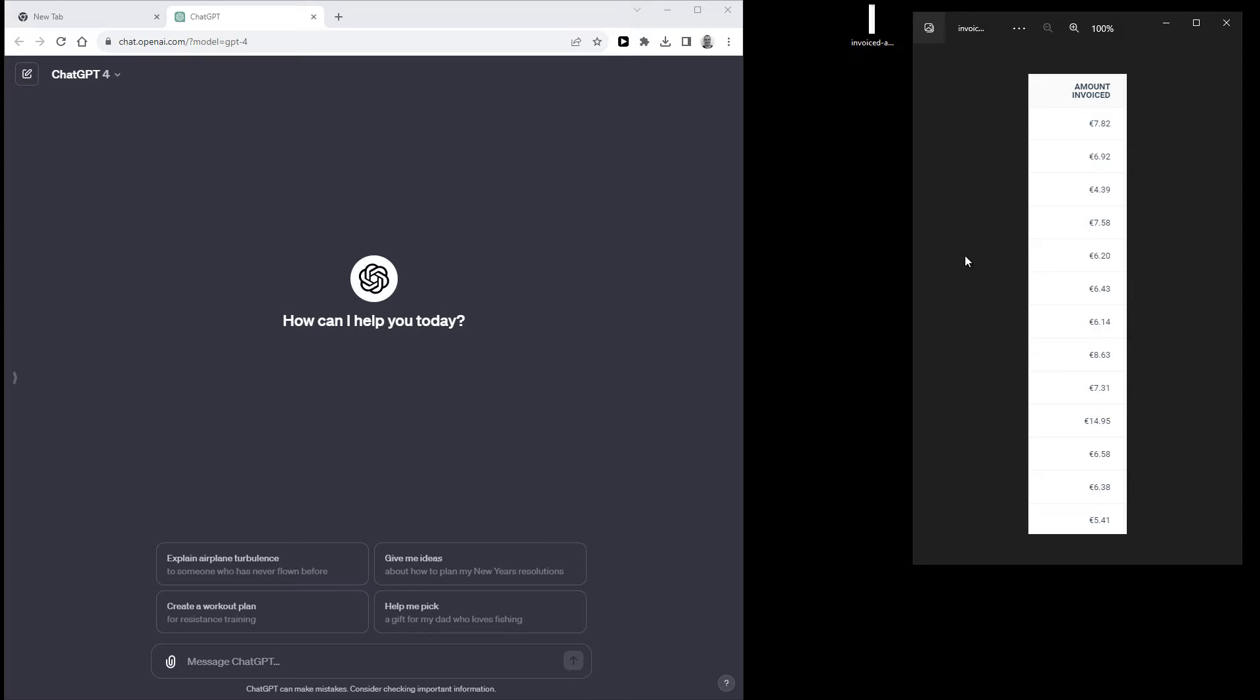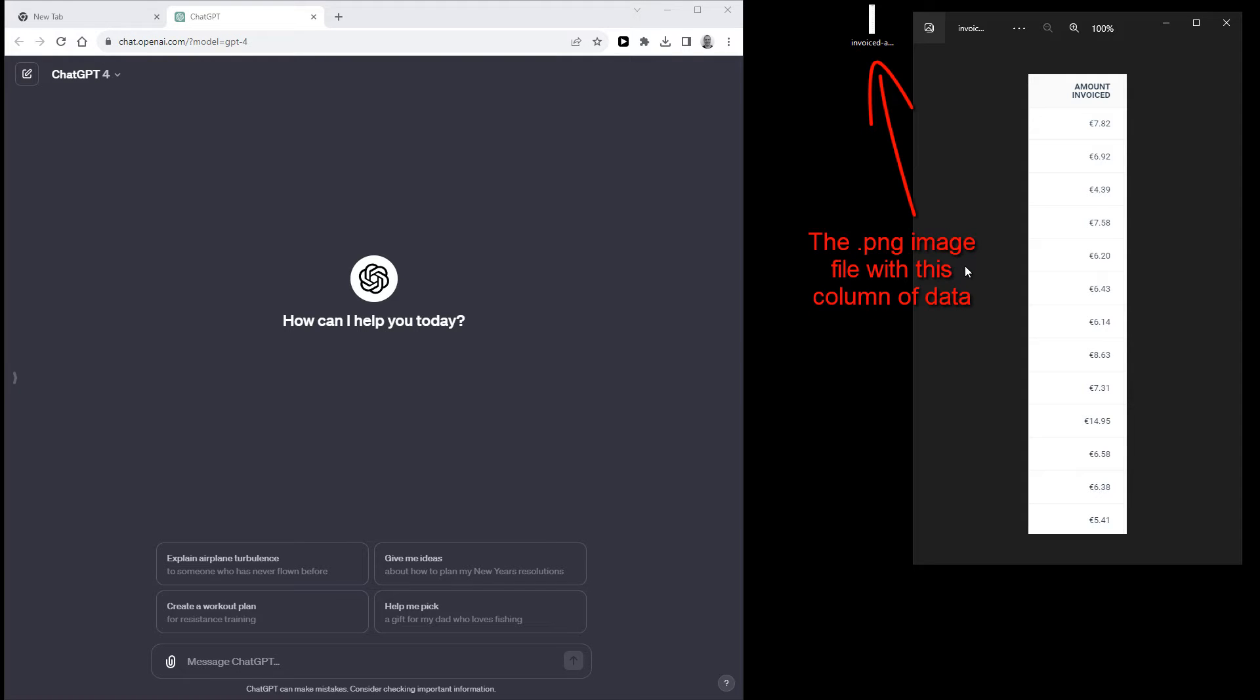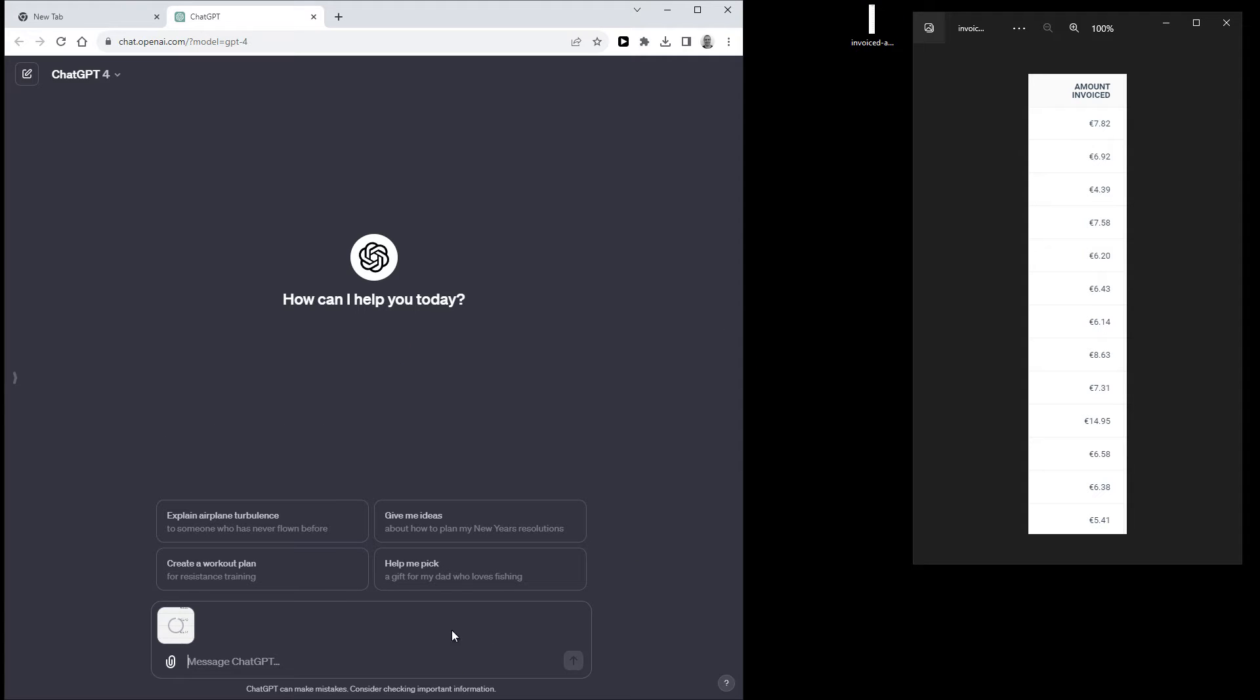So what I did instead was to take a screenshot and crop out this column. Now all you need to do is to go to ChatGPT-4 and drag the file into the chat bar. And this now uploads this file to ChatGPT so it can analyze the data in the image.